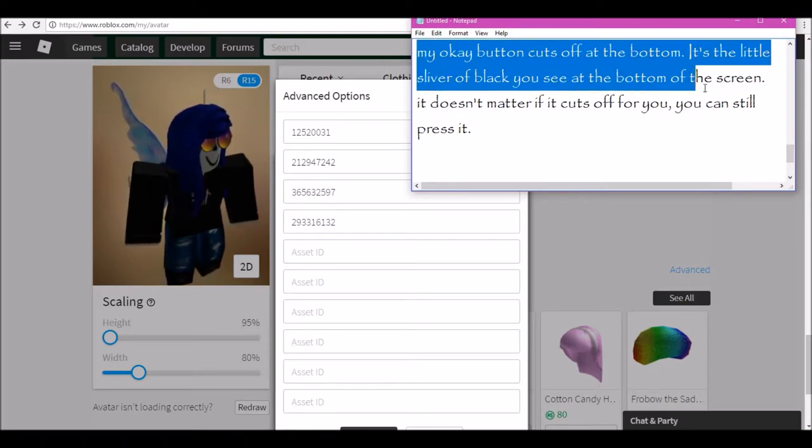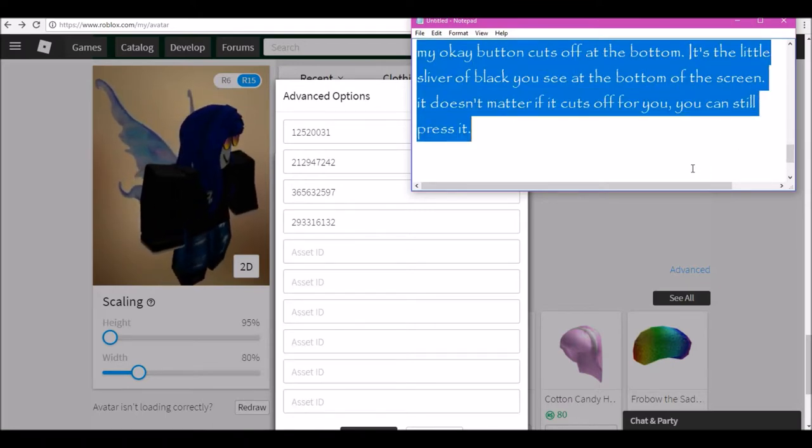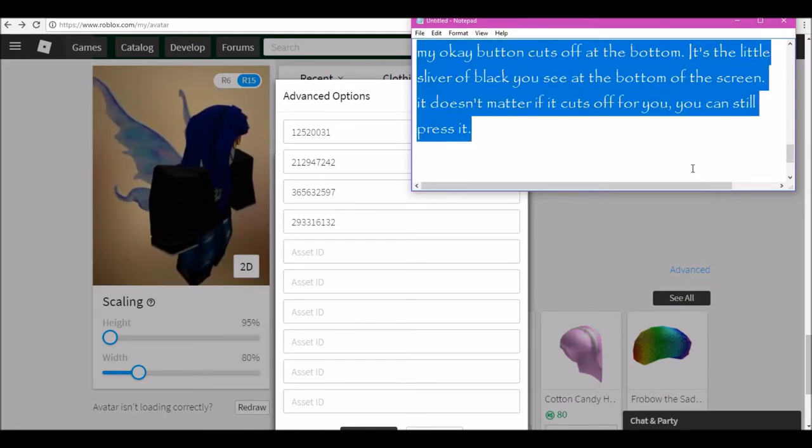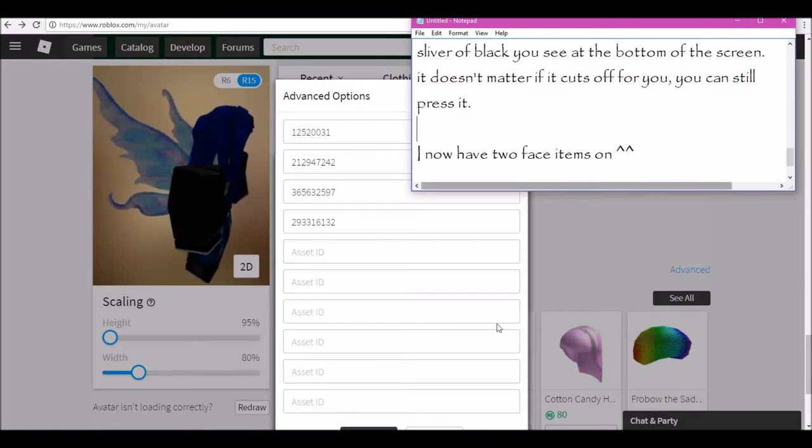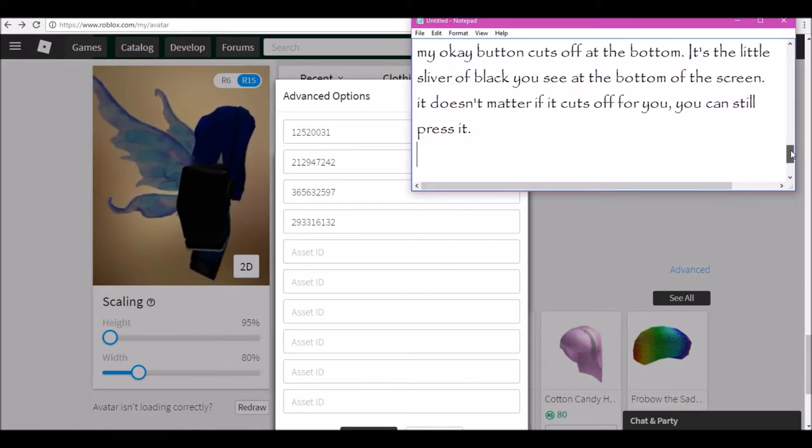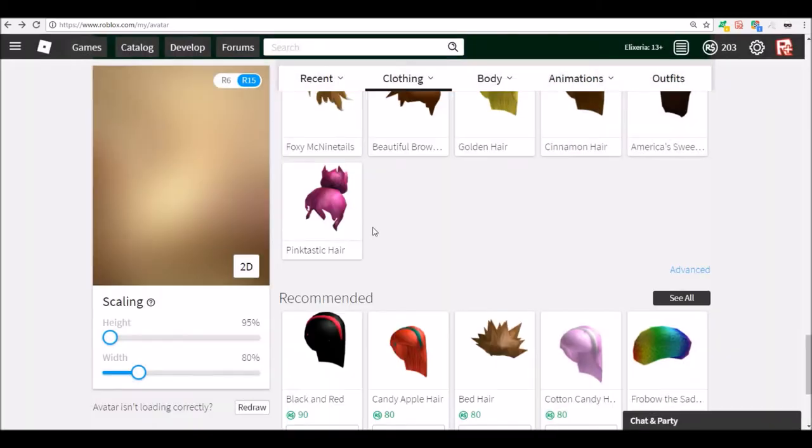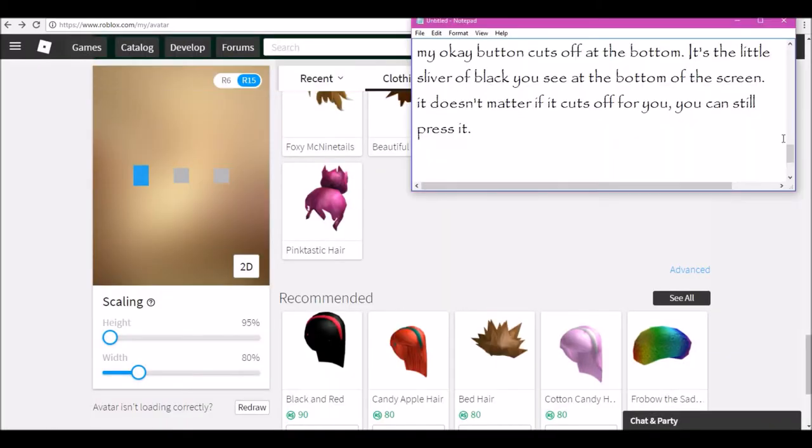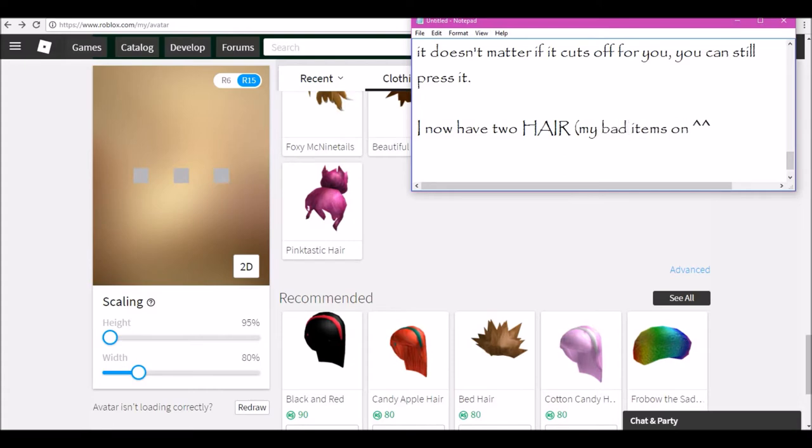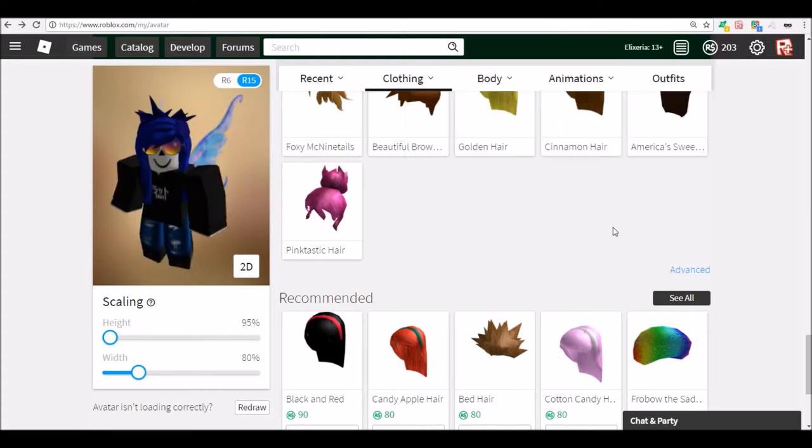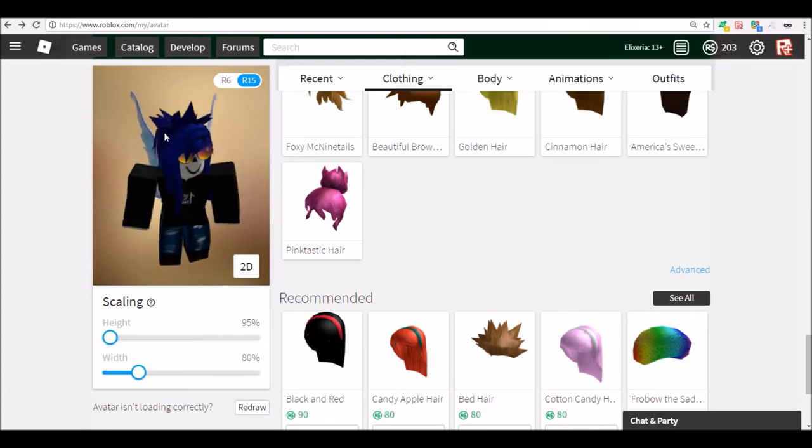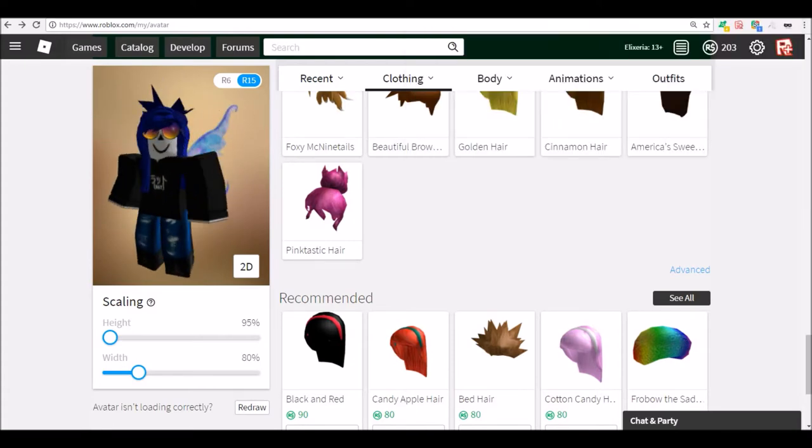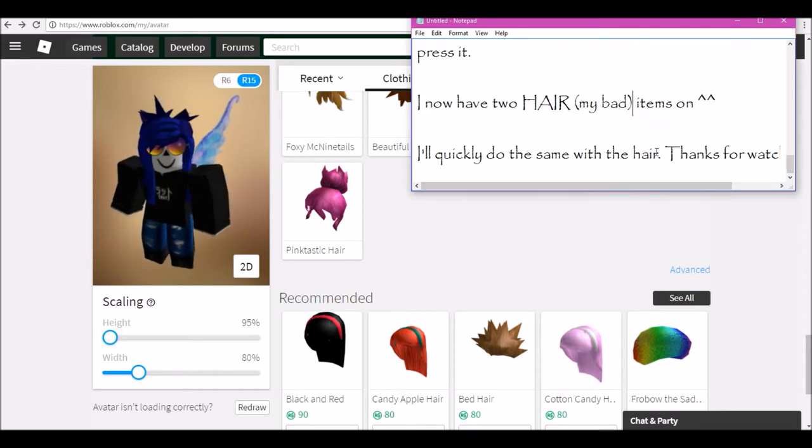Brave Godric Gryffindor favoured the strong, those who had courage and knew right from wrong. And Rowena Ravenclaw taught only the best, so kind Helga Hufflepuff would teach all the rest.